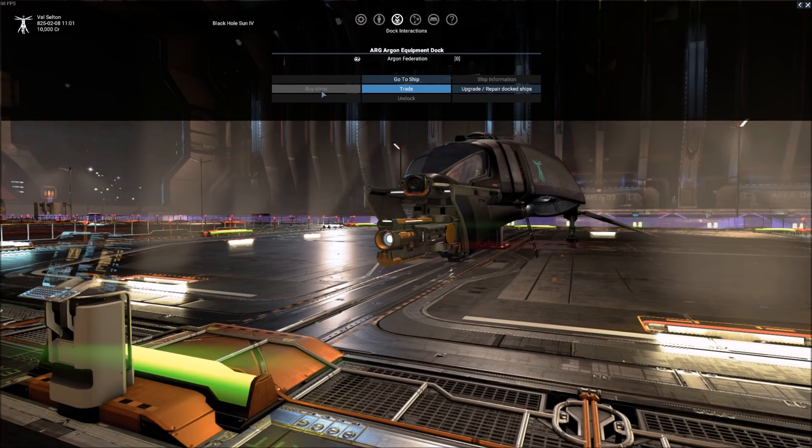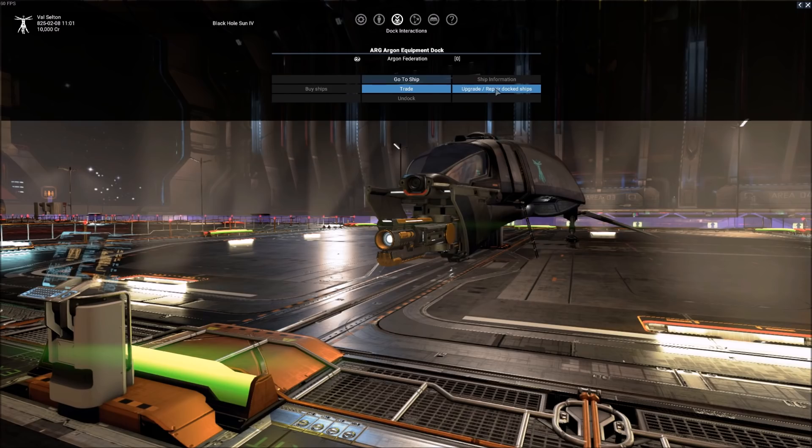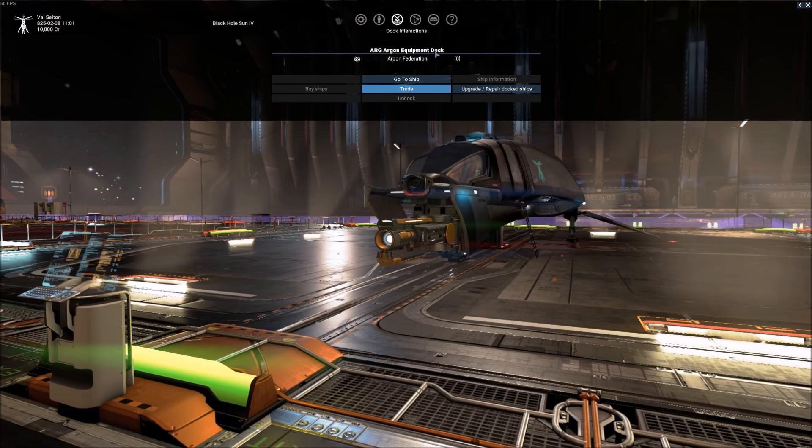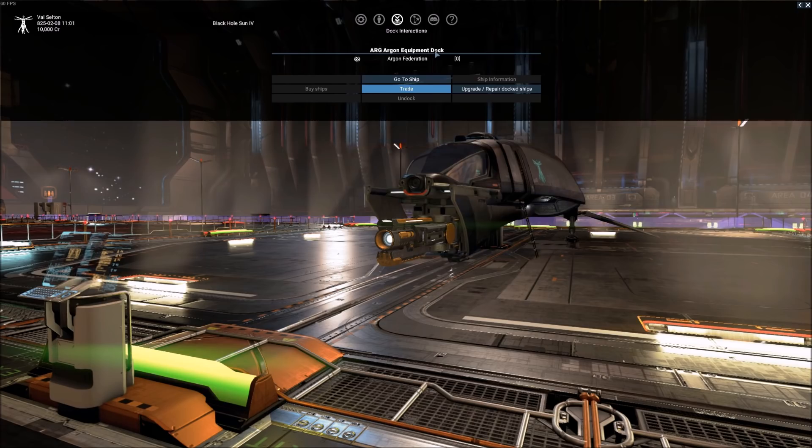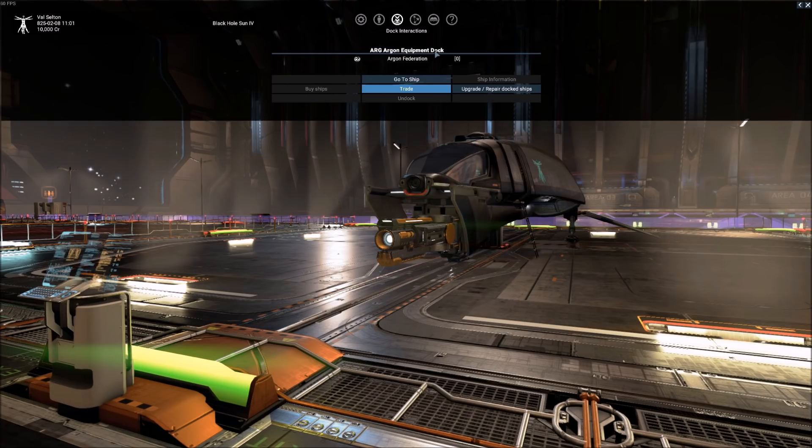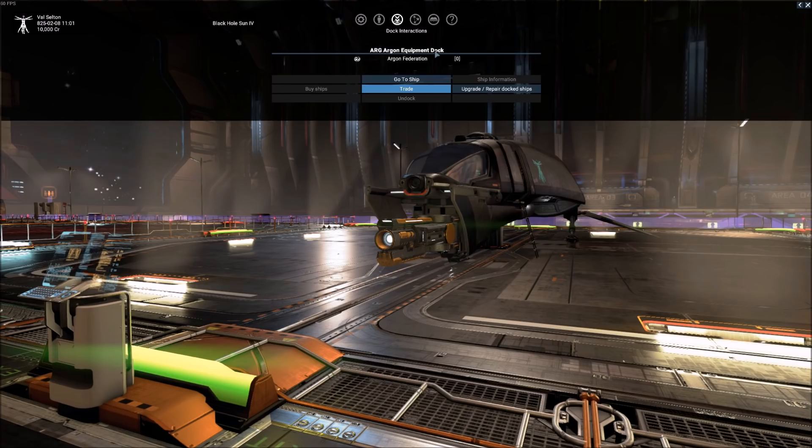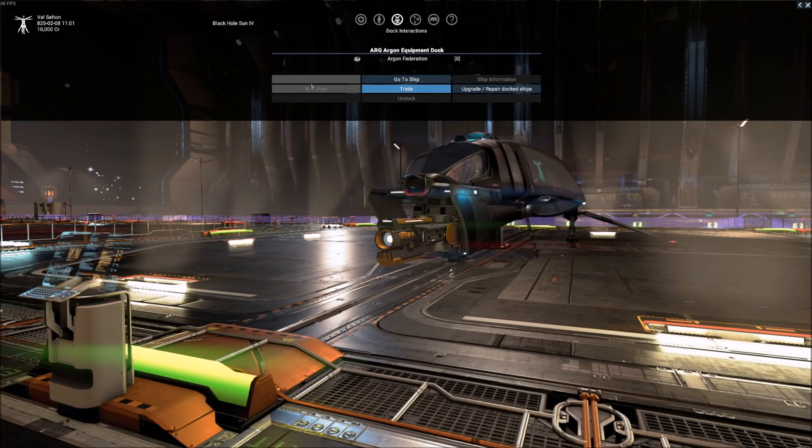You notice that buy ships is grayed out, but upgrade repair docked ships is not. And the reason for that is, if you want to upgrade or repair a ship, then you must be at either an equipment dock, a shipyard, or a wharf. And if you're not familiar with the term, a wharf is simply a shipyard that only produces small to medium ships, as opposed to the shipyards that produce large or extra large ships, such as capital ships and construction vessels. So that's the stipulation there, the difference between those two.